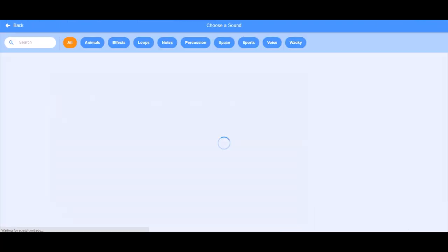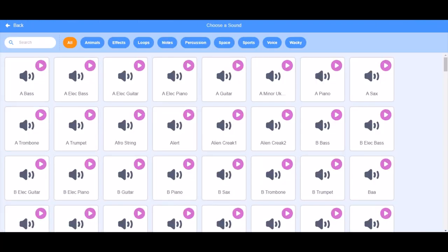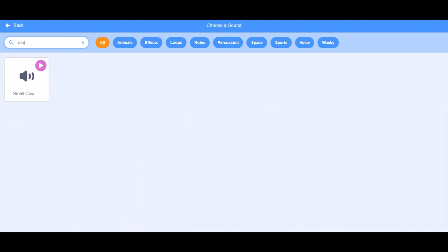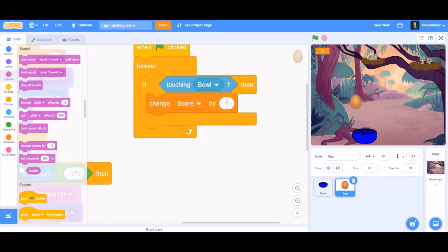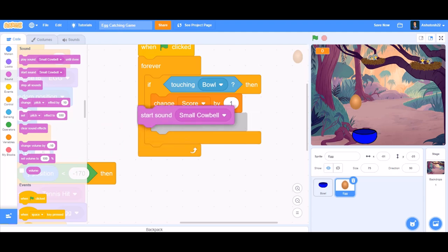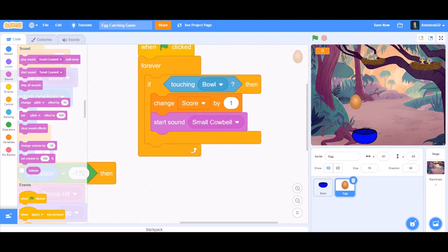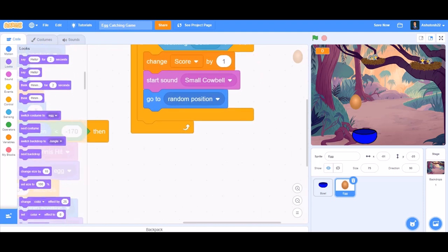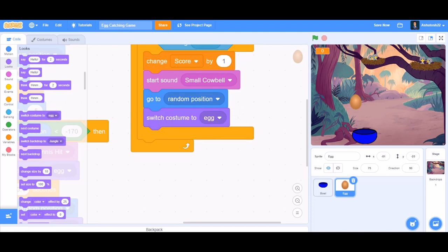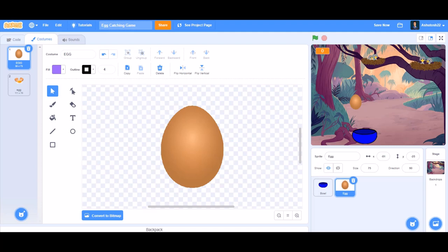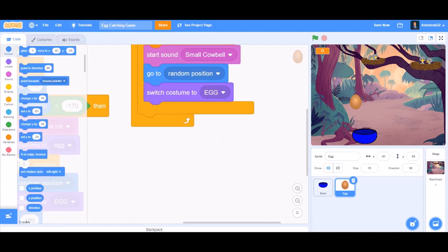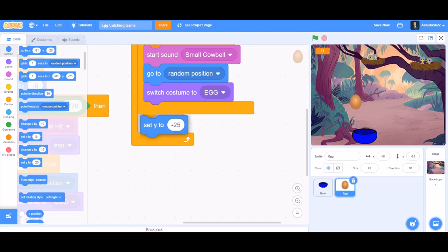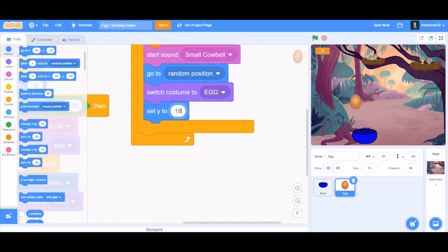Change score by 1 from Variables. Then upload a sound of your choice — I'll be taking 'Small Cowbell'. Go to the code, apply it from the Sound section with 'start sound Small Cowbell'. Beneath that, add 'go to random position' and 'switch costume to egg' (the not-cracked egg).